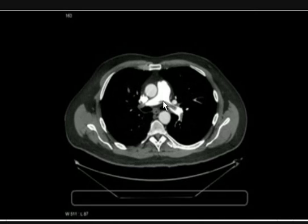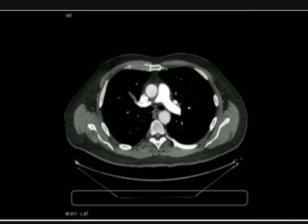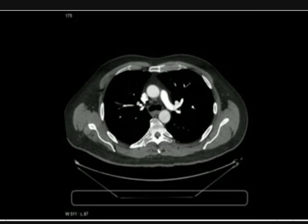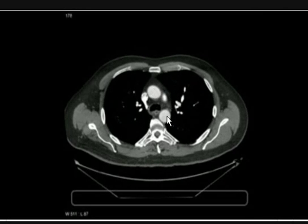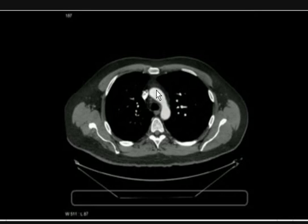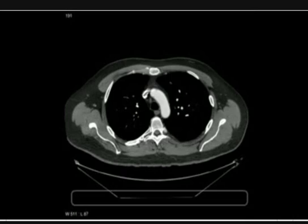The filling defect is visible going into both pulmonary arteries. Moving further up, the ascending aorta and descending aorta will join together. This is the trachea. This is now the arch of the aorta. Thank you very much.